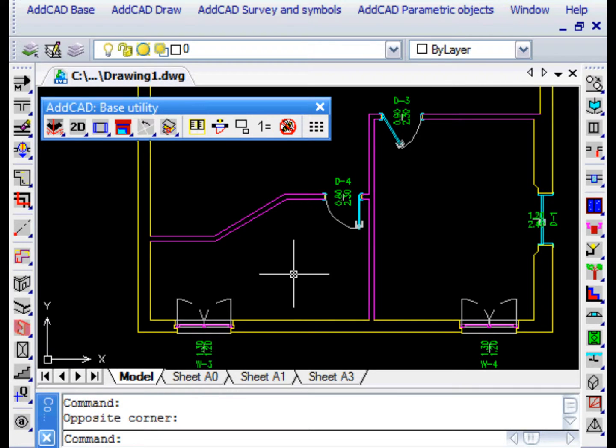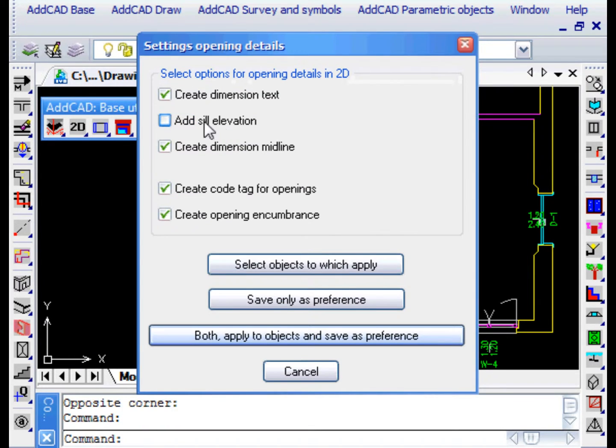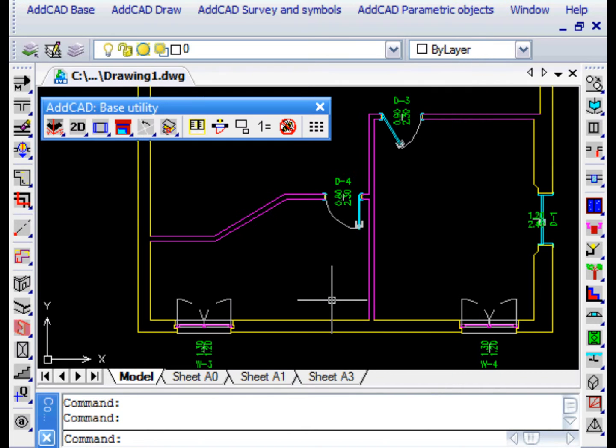ADCAD allows you to customize the appearance of openings in the planned view. Let's use the OPEN SET command. We try to remove all the details of encumbrances, codes, and dimensions.